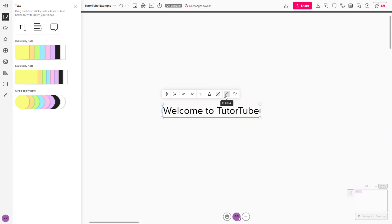I'm going to click on edit link. Once I do that, I need to type in the link that I want to link this text to. So I'm going to type in www.google.com just like this.